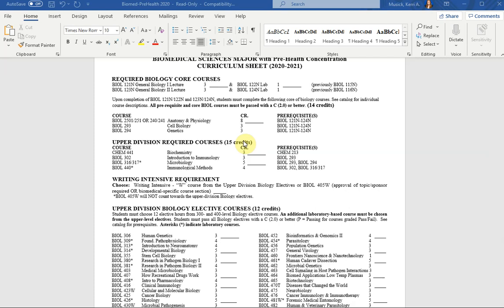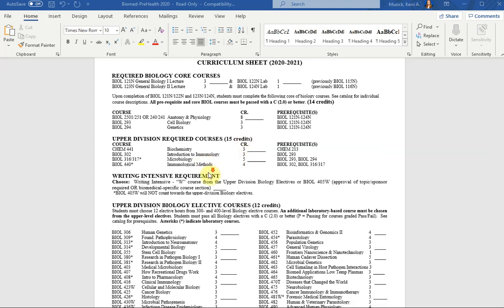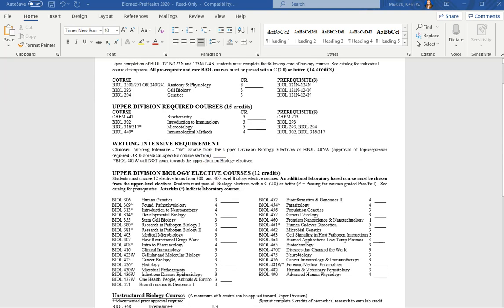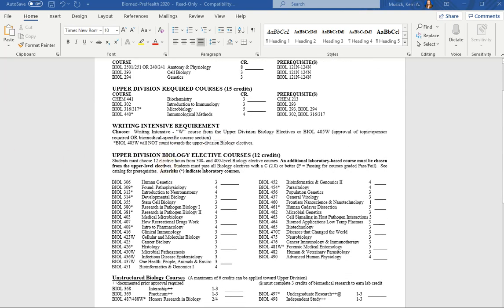Essentially some of your elective space is being defined for you with immunology, microbiology, and immunological methods. So let's scroll on down a little bit further.